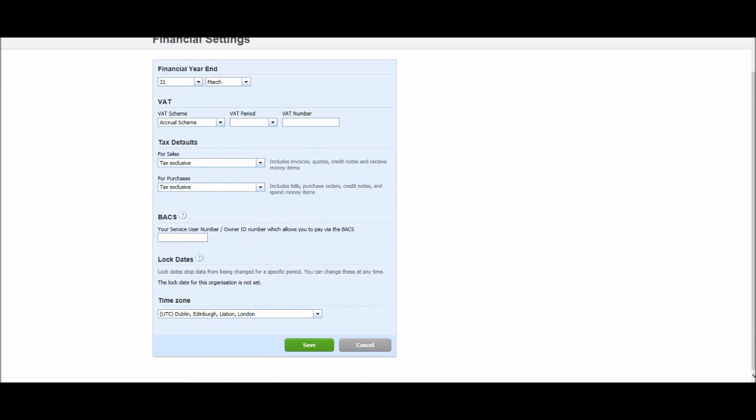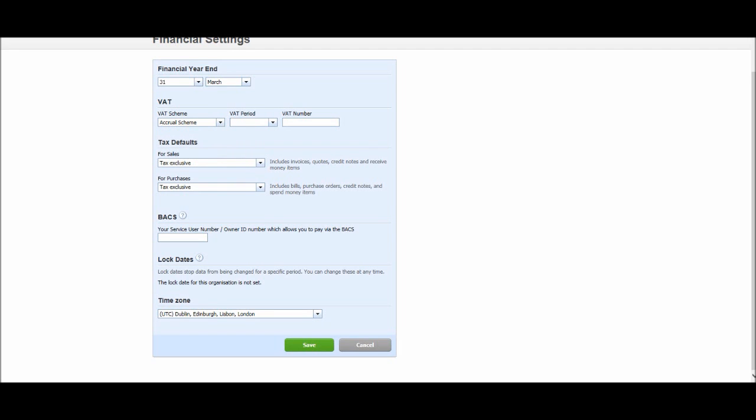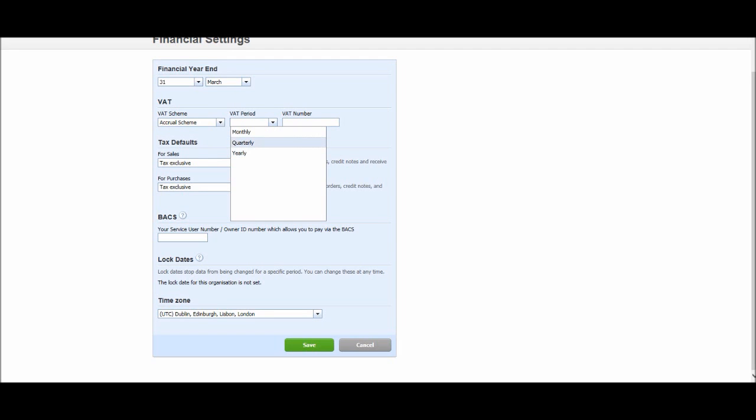VAT, if you're VAT registered or not, you can put none. If you're not VAT registered, we have the accrual scheme, flat rate cash scheme, the flat rate accrual scheme. Enter the VAT scheme that you're on, the VAT period, monthly, quarterly or yearly. For a lot of you, if you are VAT registered, it will be quarterly and your VAT number can go in there.